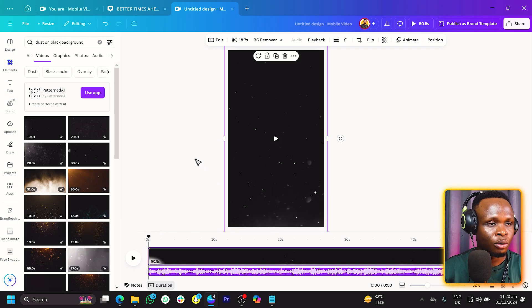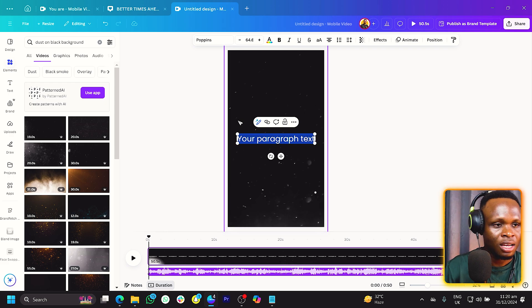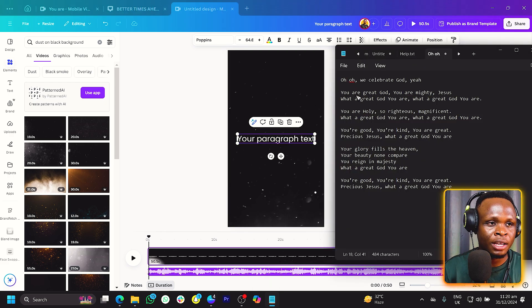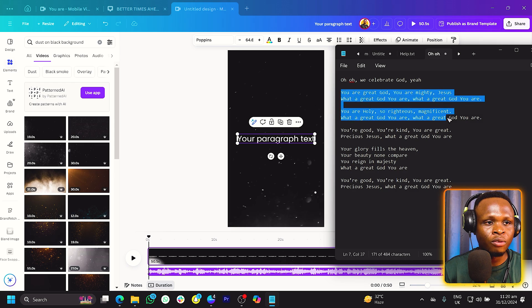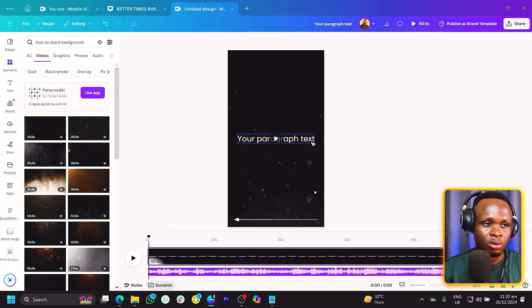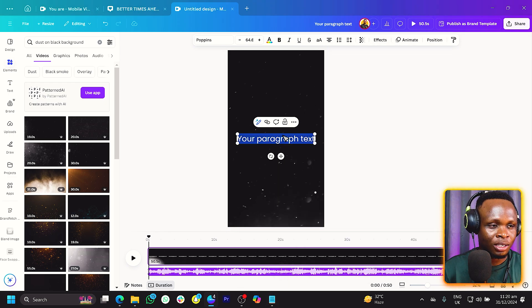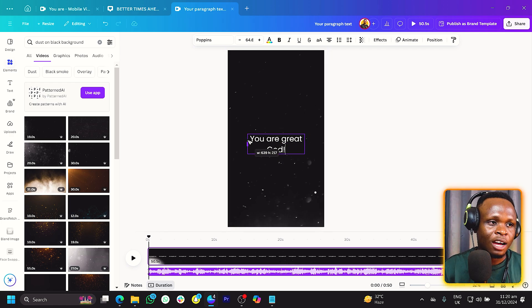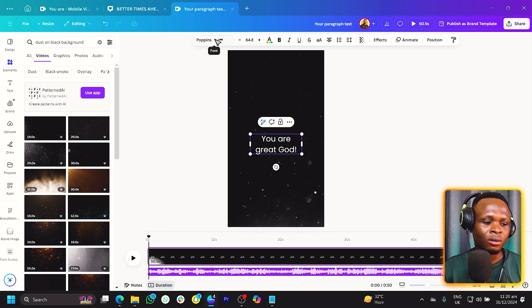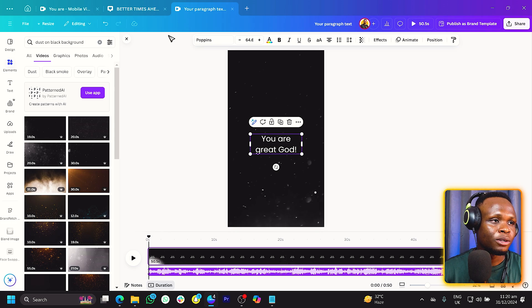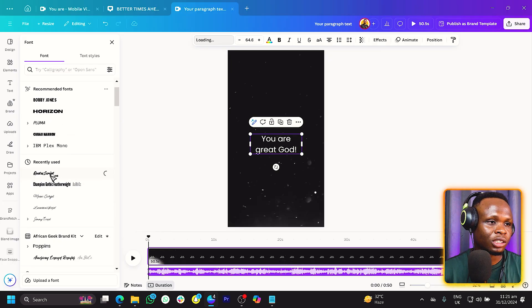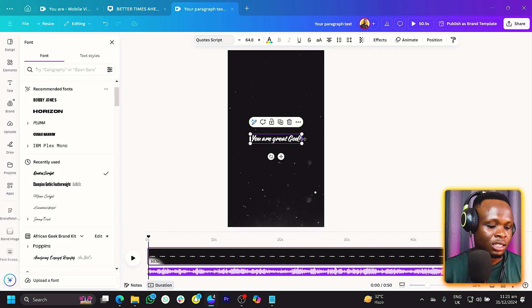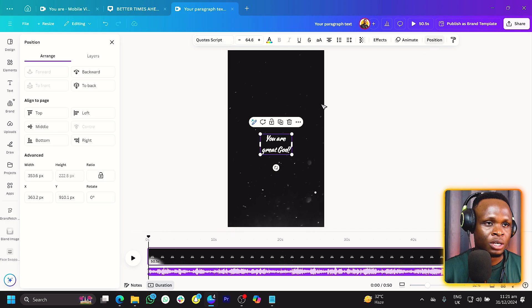We are now going to add our text. I'll press T on my keyboard for text and increase the size. The lyrics start with: you are great God, you are mighty, Jesus, what a great God you are, what a great God you are. We're going to tackle a few lines so you can grasp the whole process. With the font type, you can choose any of your choice, but a script font would actually be nice. I'm going to use one called the Quote Script. Take your time and find any font that works for you.